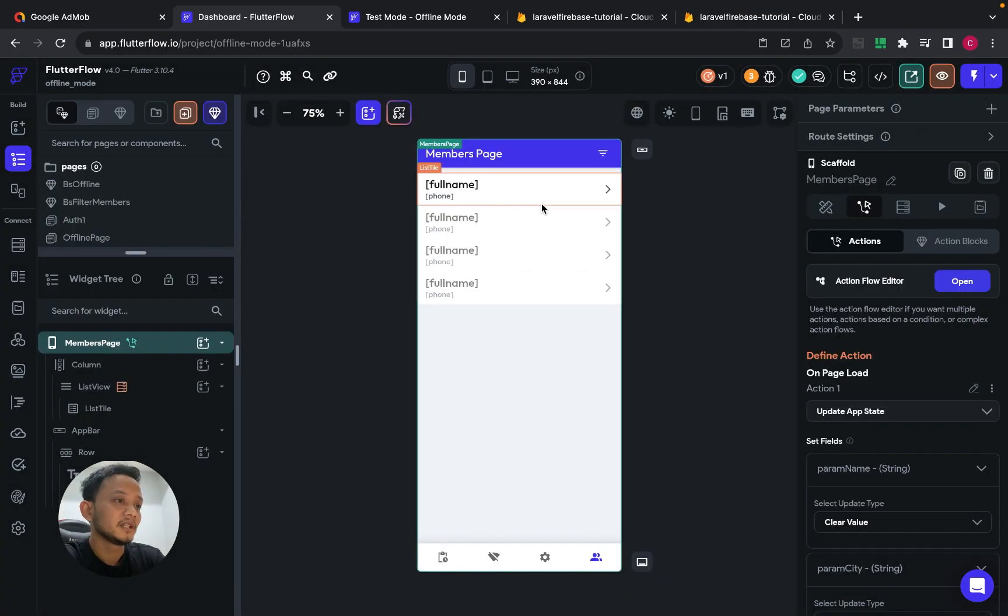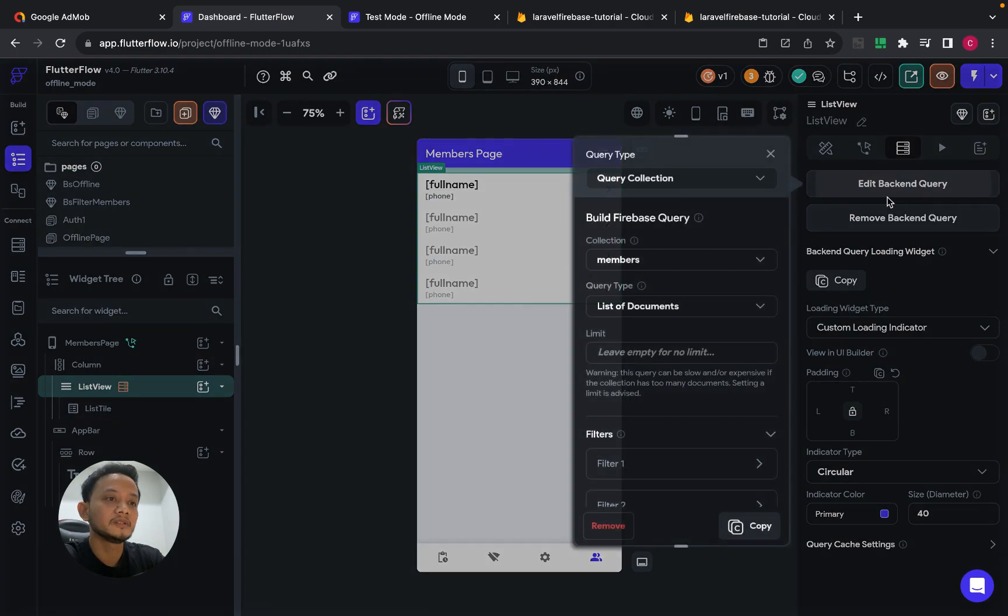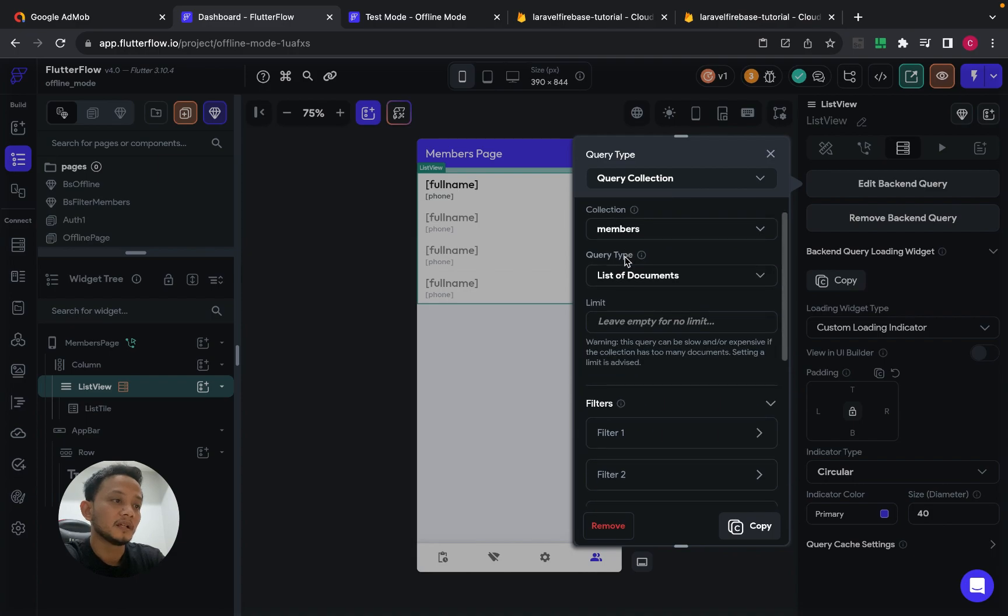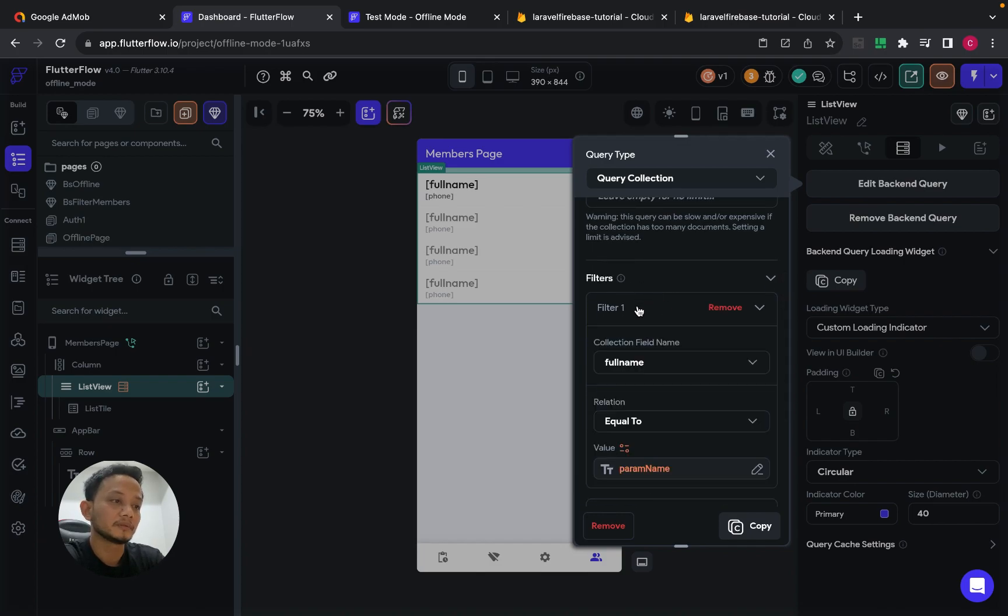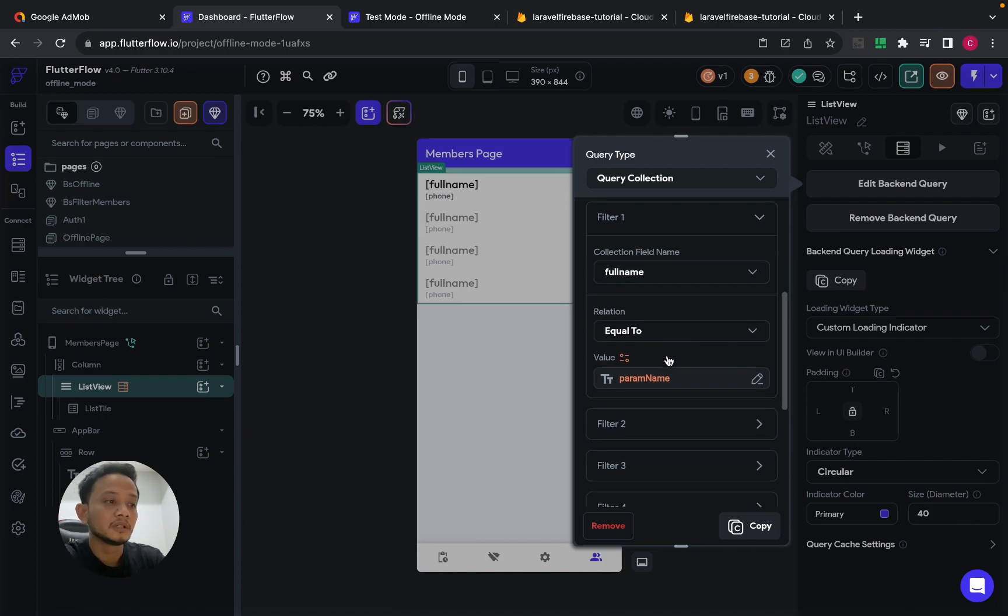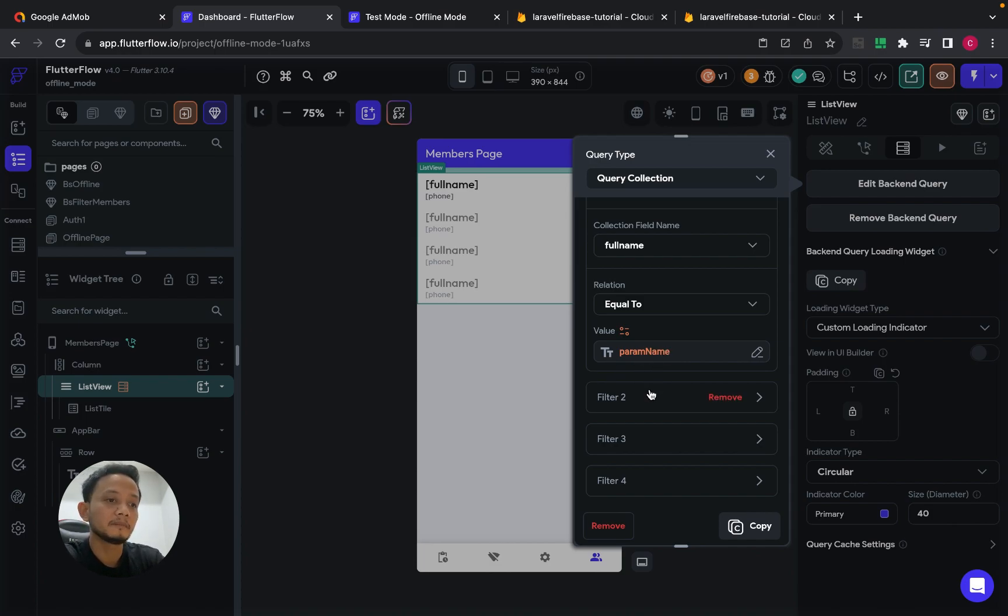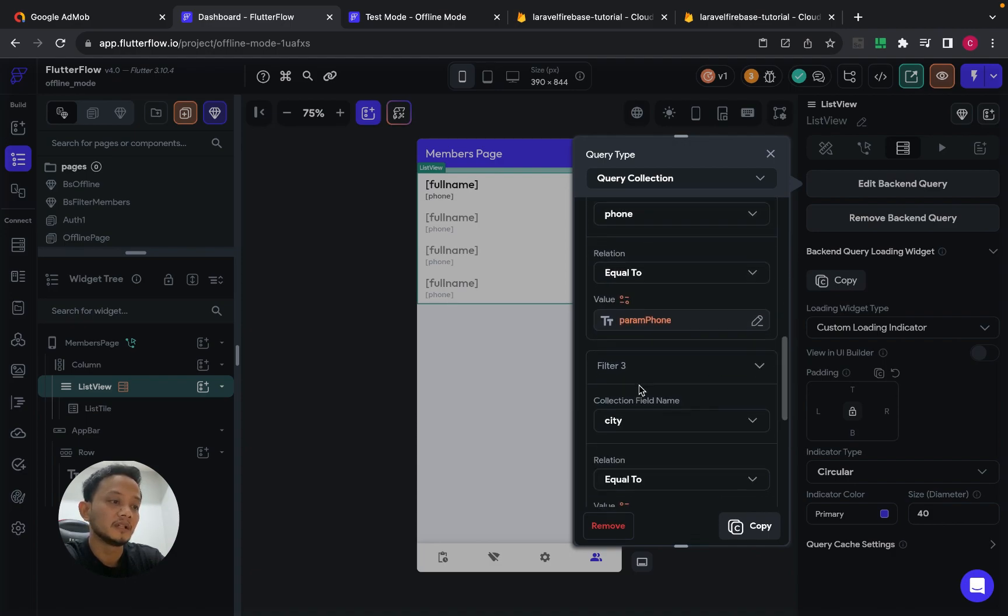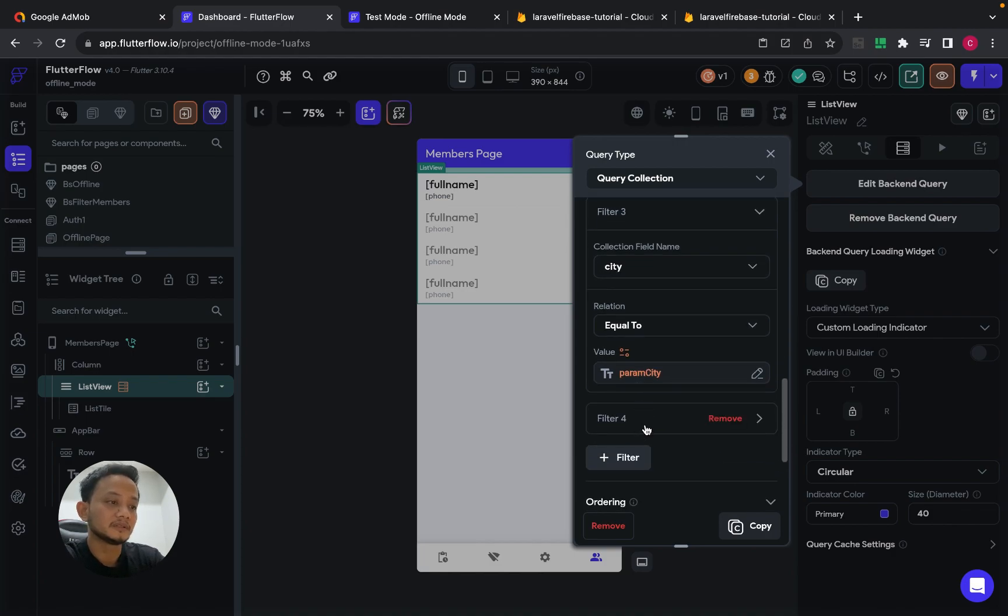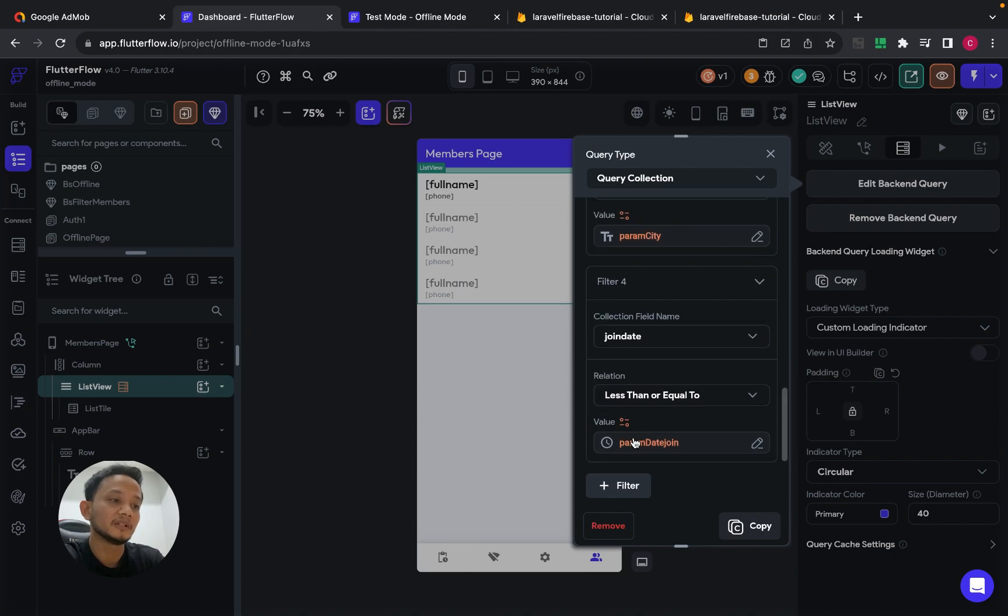And then for the list view, I set the query. I choose the collection members, and then the query type is list. And then I put the filter. The first parameter will be search full name with relation equal to param name. This is the app stat. Param name, and then font equal to param font, and then city equal to param city. And the last one is join dat or less than equal to param dat join.